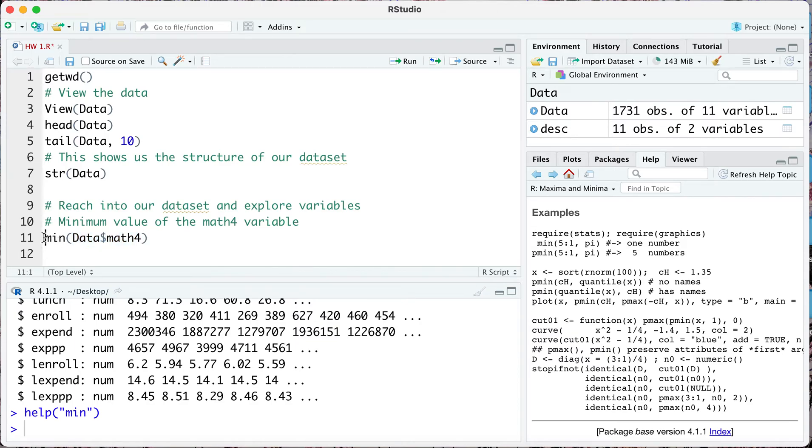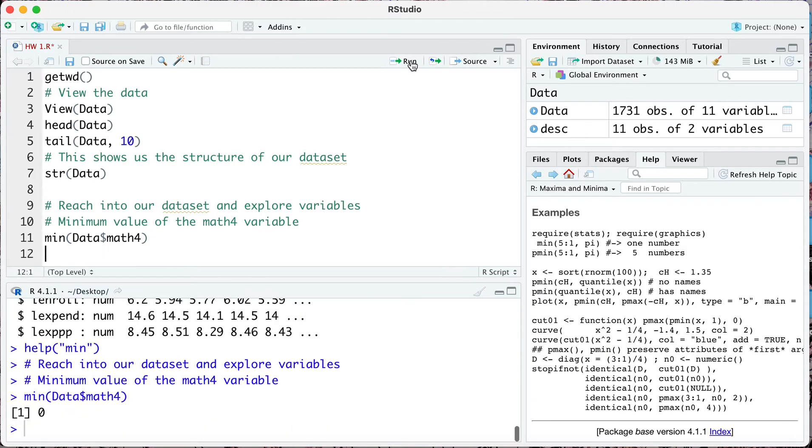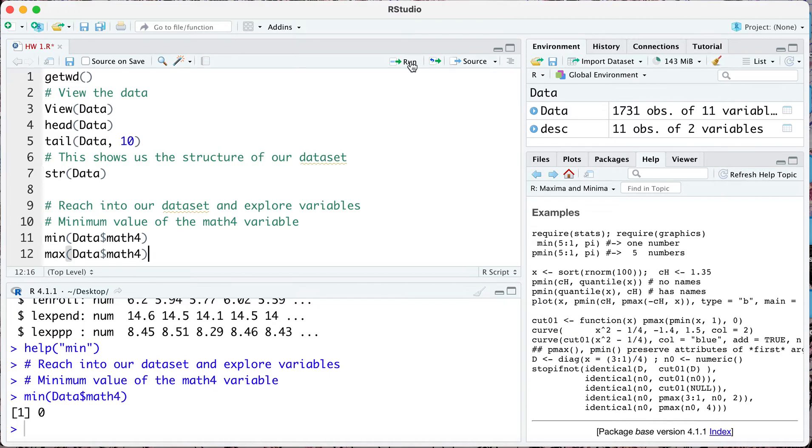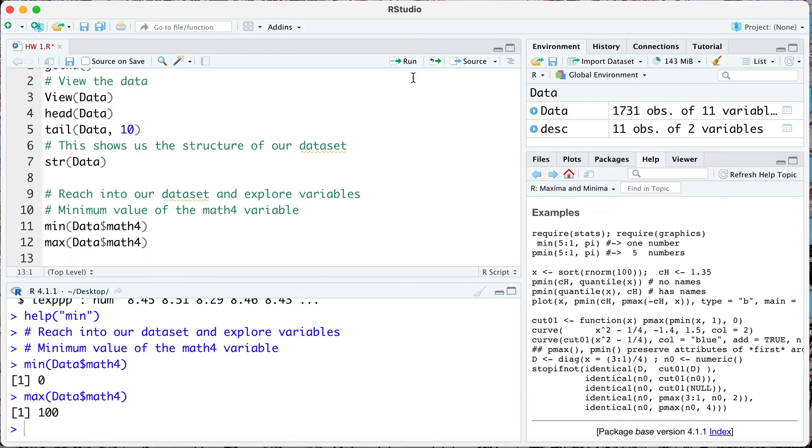Once you've got that you're basically using a function to get the minimum value for math4. Go ahead and run this and see that this is zero. Similarly we can do this to get the maximum value of the same variable. Let's see what the maximum value is for math4, that's 100.